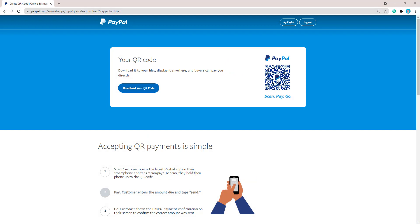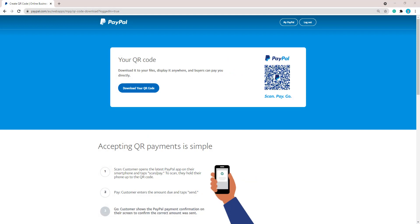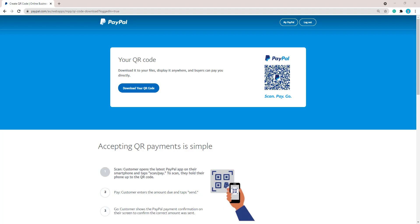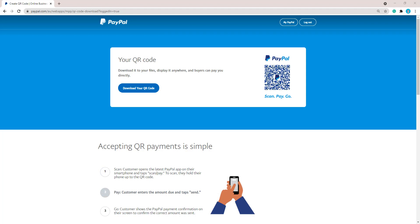The QR code can simply be printed and displayed in your shop front. The QR code related to your PayPal account lasts indefinitely, meaning your customers can pay using that same QR code each time they come and purchase from you — they'll just scan it with their PayPal account and pay for the goods or services you are offering.